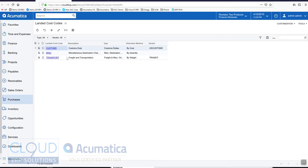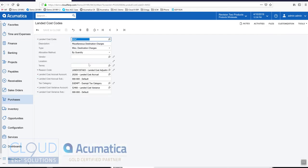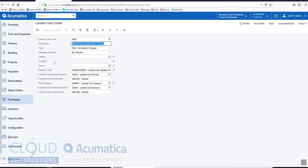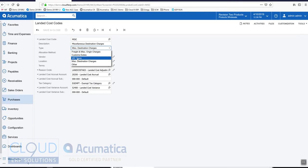We have three in the system. Let's take a look at the one we selected. Here we have the ability to give it a description. For freight and miscellaneous origin charges we select this. If it's custom duties we would select this type. If you have taxes enabled in your features you'll see this option.